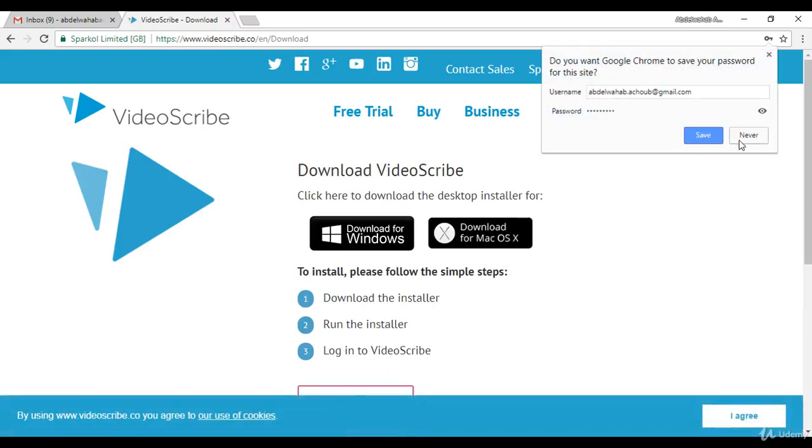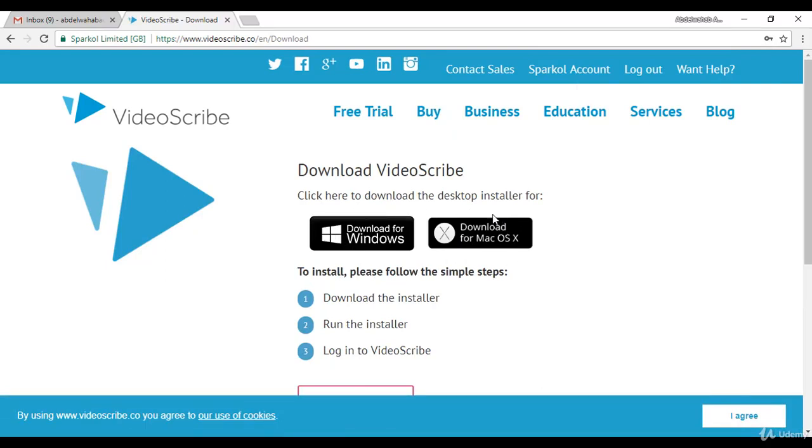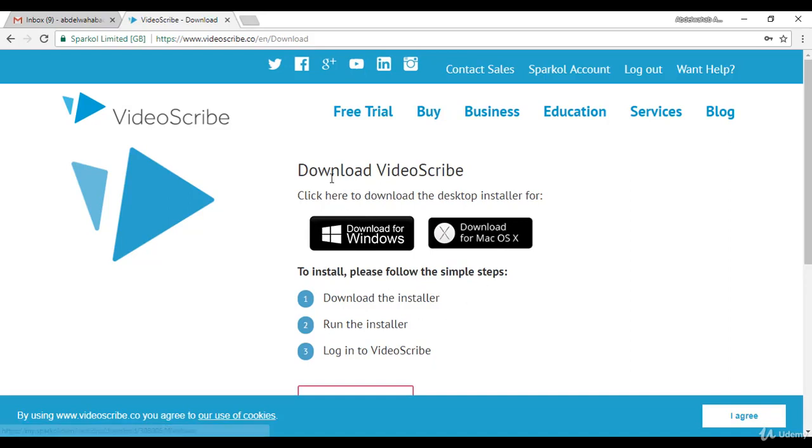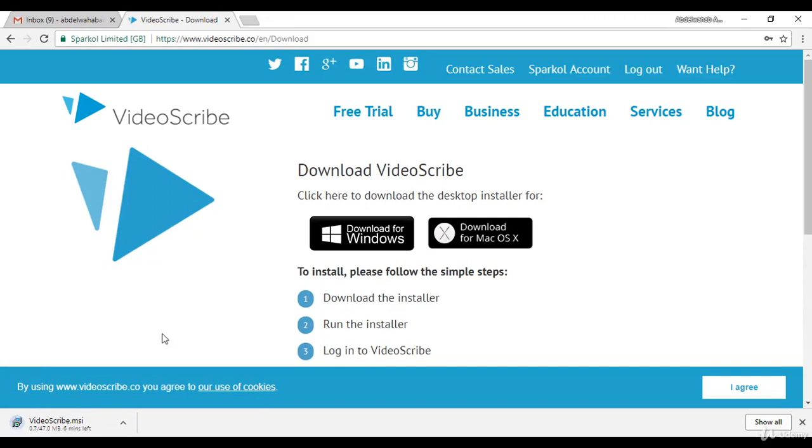After that, you need to choose your version. I am using Windows. If you are using Mac, you will click on here. And if you are like me using Windows, click on Download for Windows.